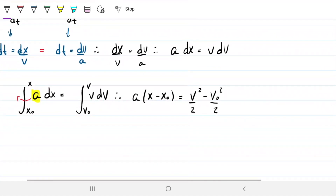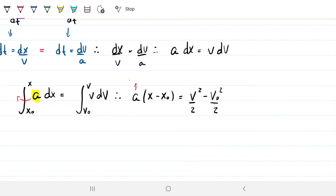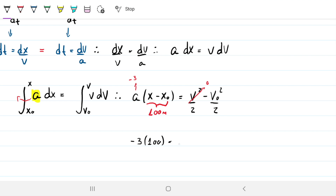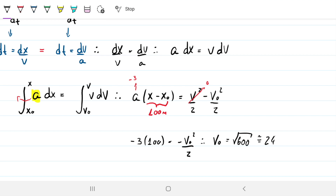Plugging in: acceleration is minus 3, final velocity is zero, and the distance is 100 meters. We get: minus 3 times 100 equals minus v-naught squared over 2. Therefore v-naught equals the square root of 600, which is approximately 24.5 meters per second — exactly the same answer as before.